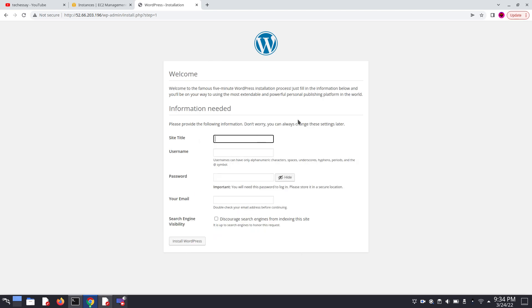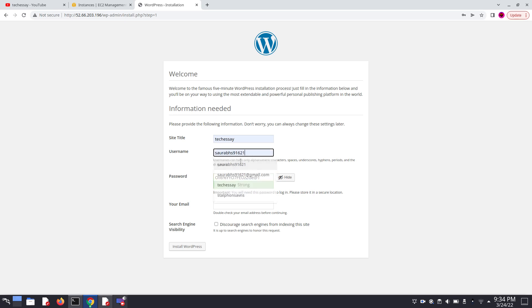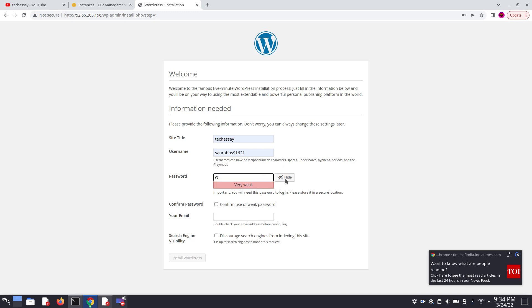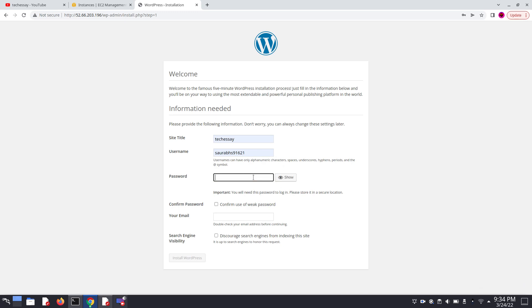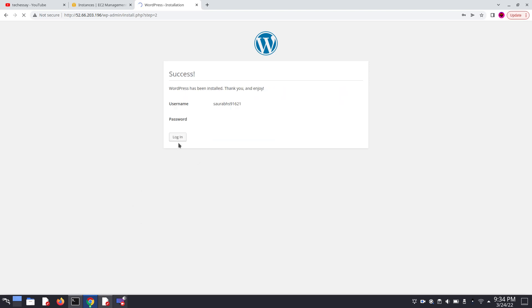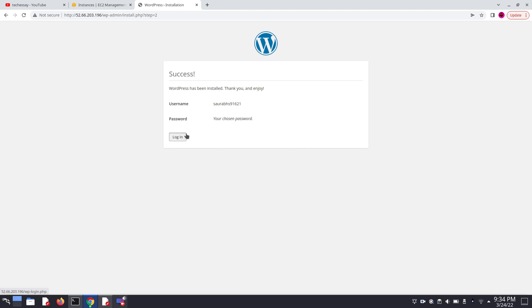Now here we can see we have fully installed WordPress. Now we can add here site title like Tech Easy, username, and here we can also add our default password. Like here I am entering a password, and we can also enter email. Now click on install WordPress. Click on login.